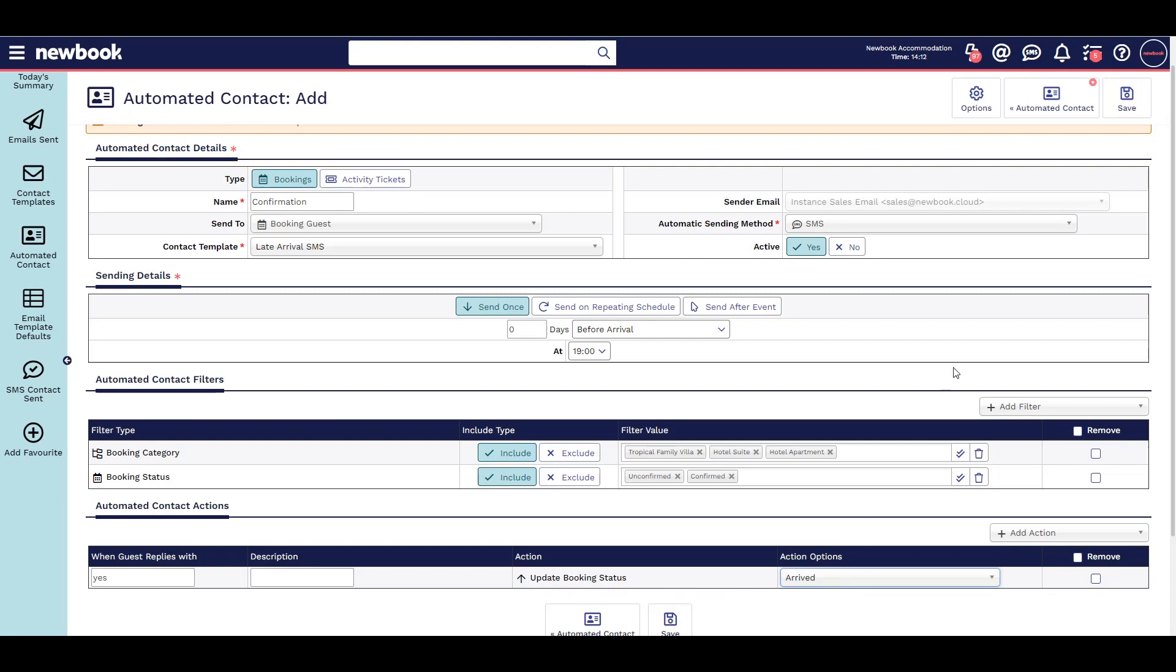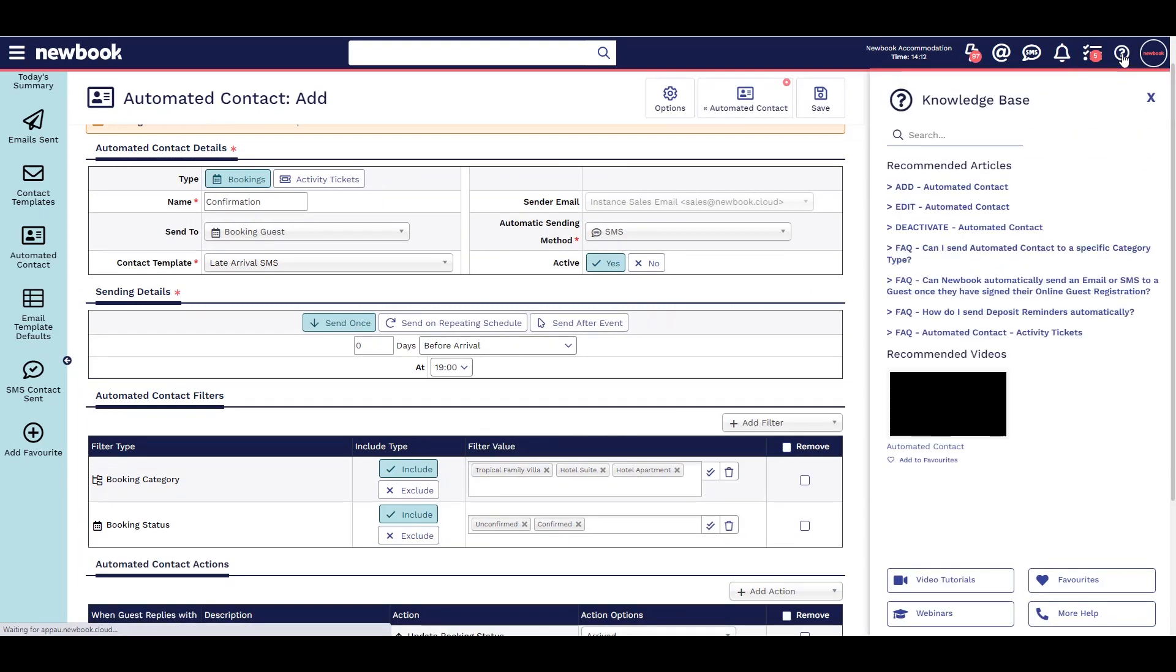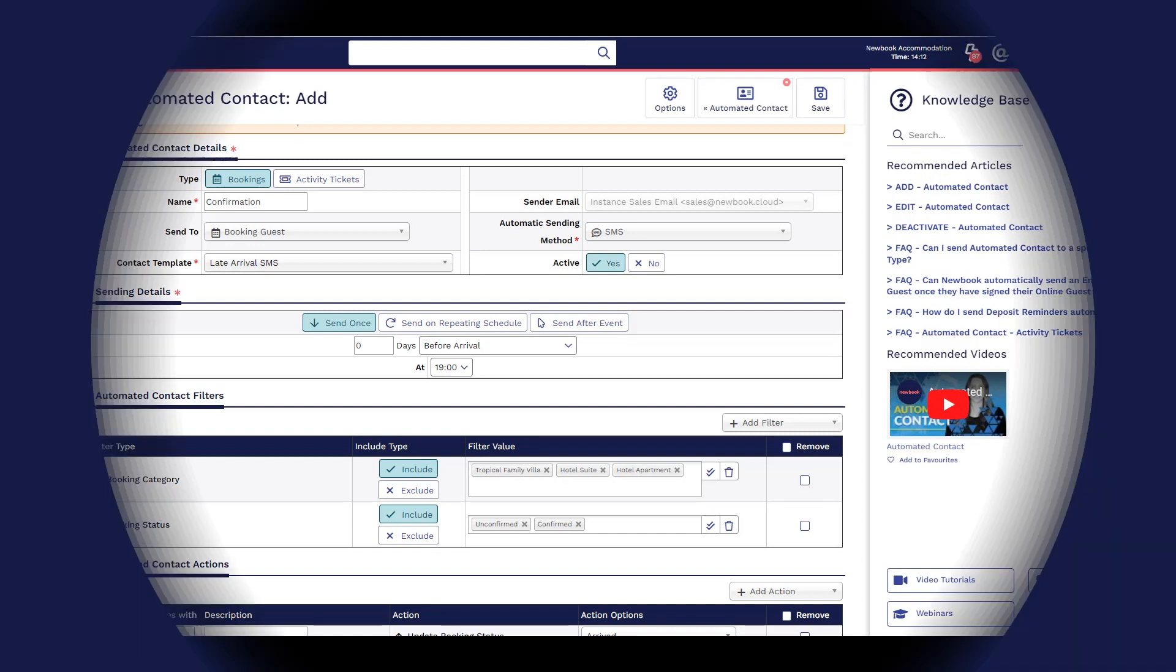For additional assistance in setting this feature up, or for any other FAQs on this feature, simply click the question mark icon on the top right to check our helpful knowledge base for detailed step-by-step guides.